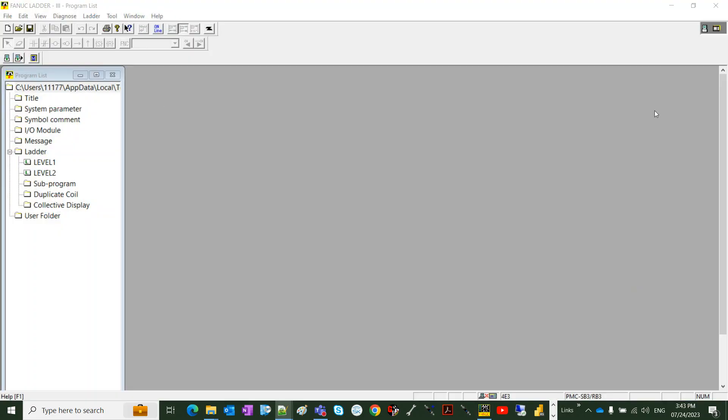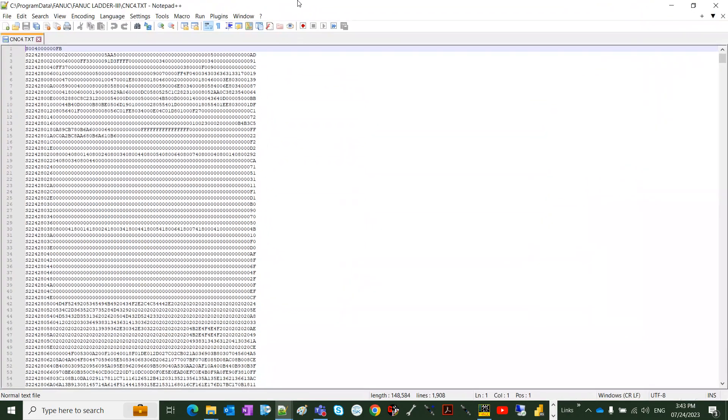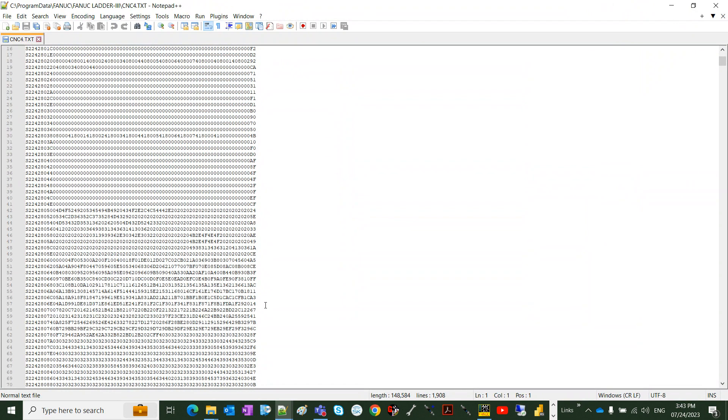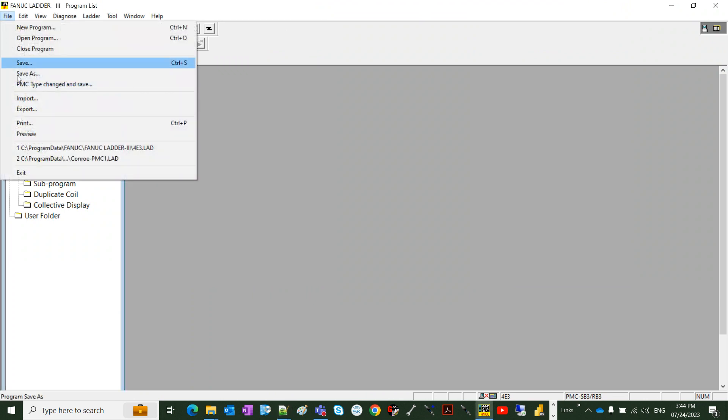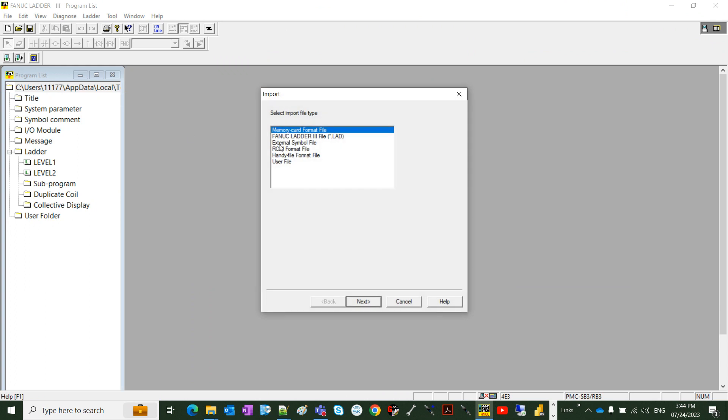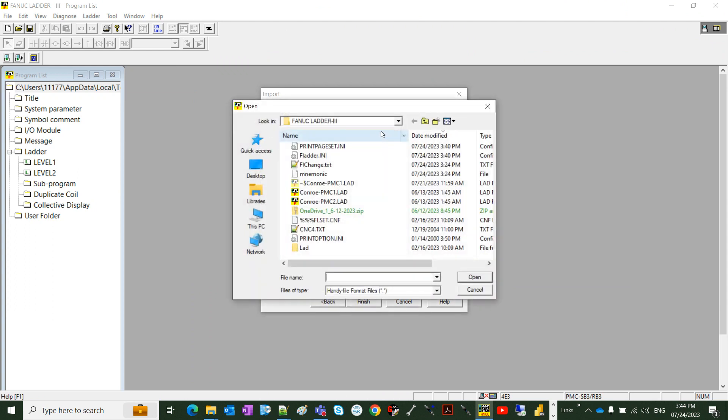This file is a binary file, a handy format file. Let's import and select handy file format file. Click next and this is the file name.